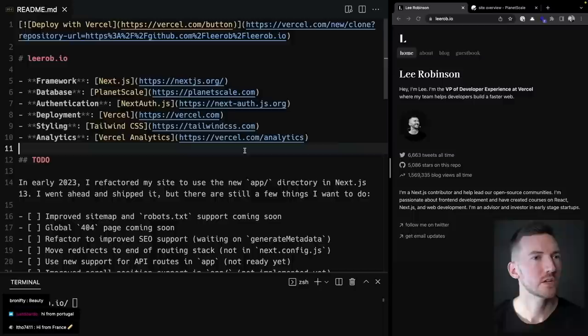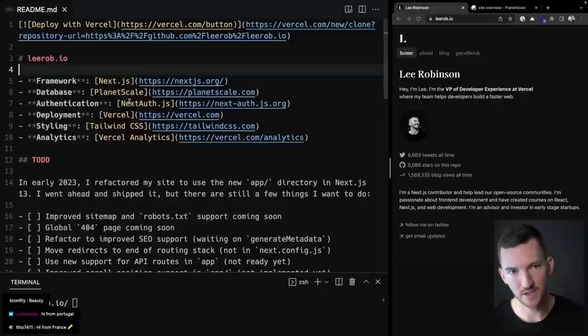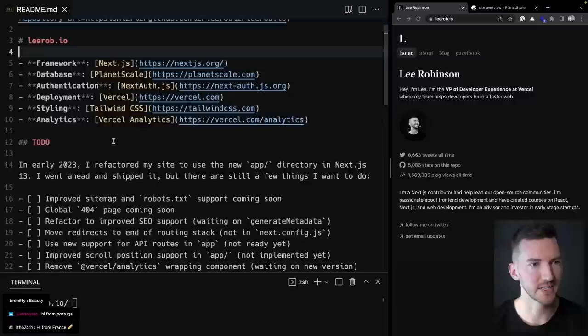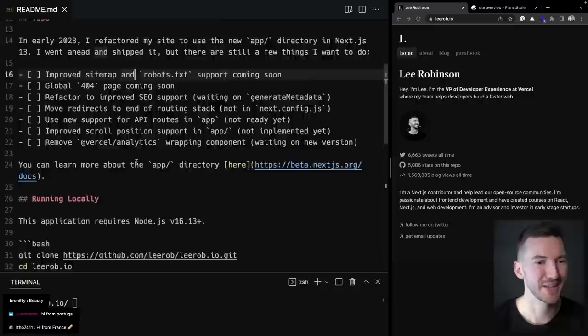In my readme I have a list of all the tools I'm using: Next.js, PlanetScale, Auth.js (formerly NextAuth), Vercel, Tailwind CSS, and Vercel Analytics for tracking page views and traffic. There are still some things I want to do, but I figured I'd ship it and improve in public. I'm also using PNPM.